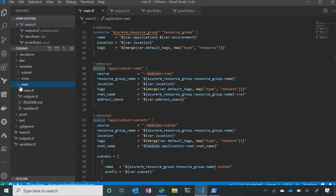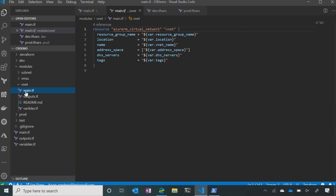Each one of these module folders also will have a main file, an output file, and a variables file. So let's use the example of the vnet one. We go into the main one and it's calling the variables still, but it's defining the resource. So if we want to expand this and add other resources to it, we'd add it to the module. We can create modules for elements in the environment we want to either add or take away — security rules, web apps, functions — add or remove module by module.